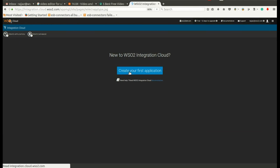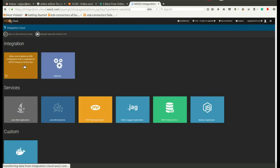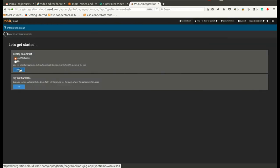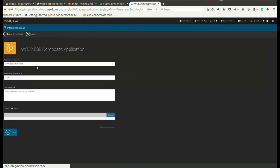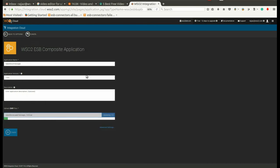Click on Create Composite Application from Local File System. Upload the CAR file and environment variables as a JSON file.